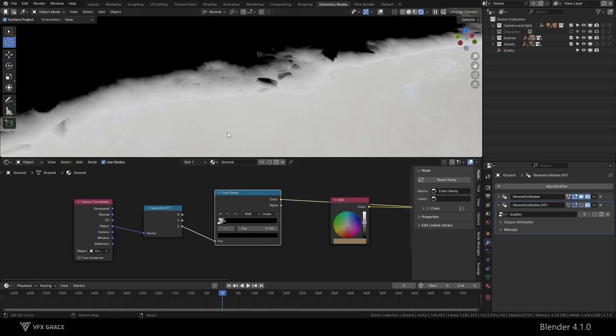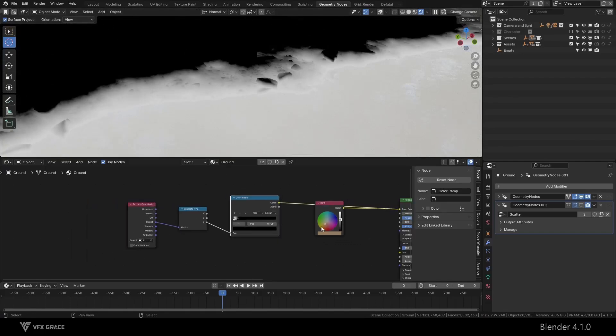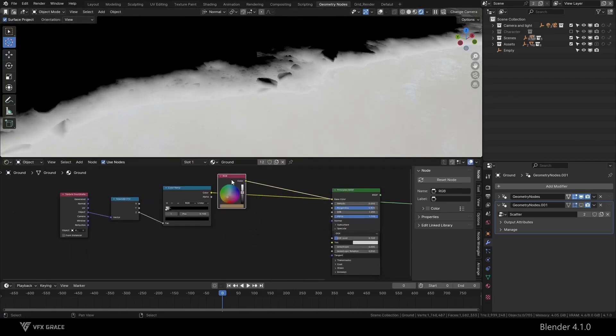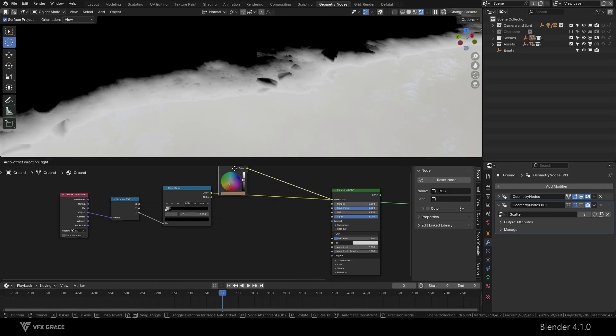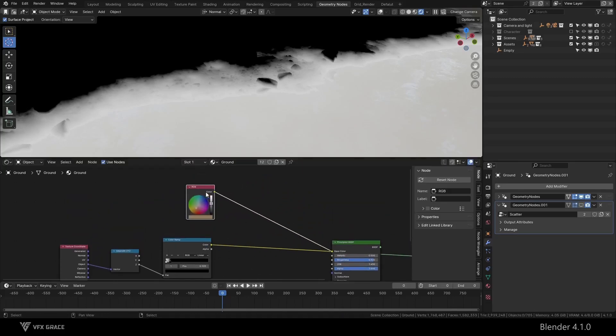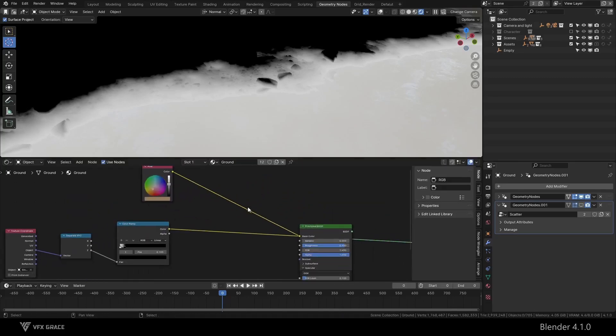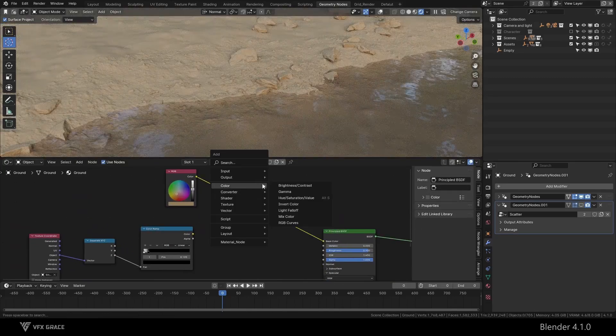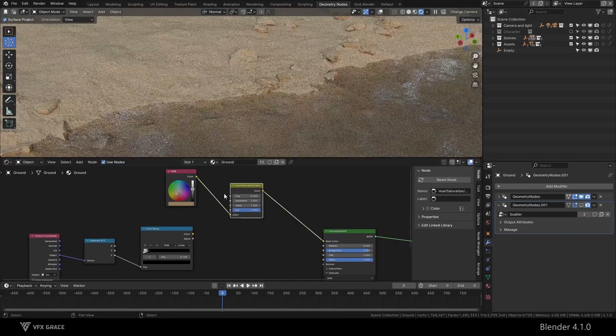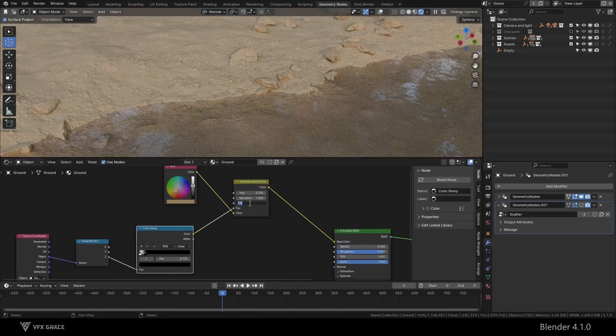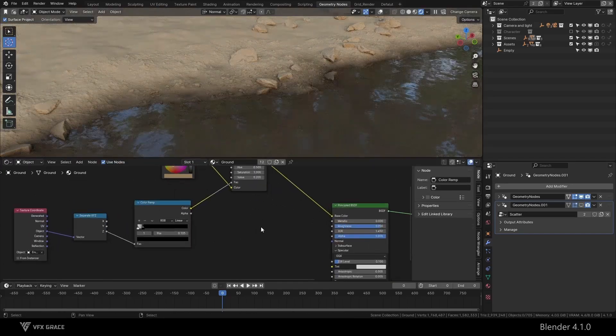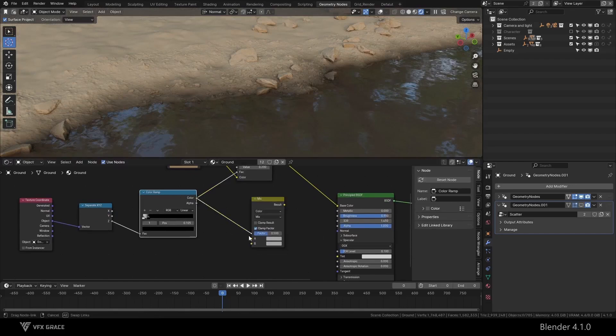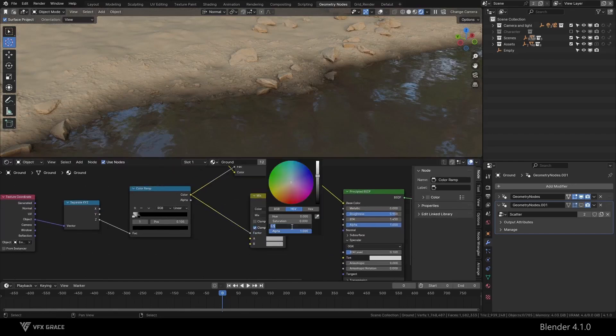This way, we can use this black and white gradient as a mask to adjust the properties of the material. Based on the reference we just analyzed, we make the color darker near the water surface and reduce the roughness near the water surface.